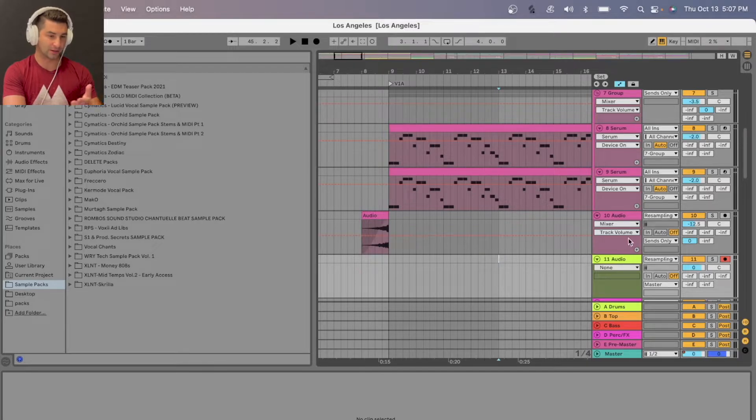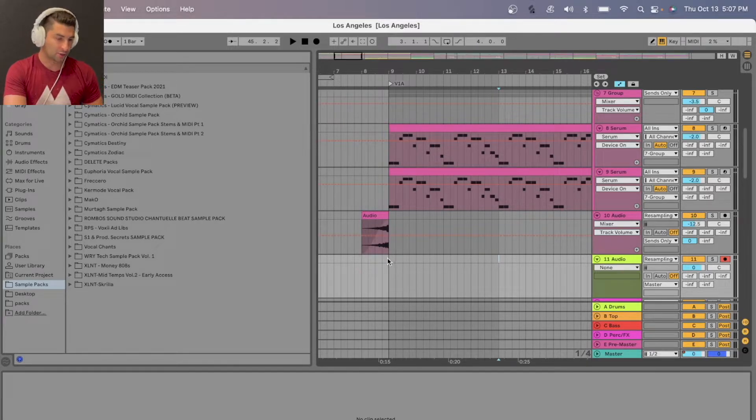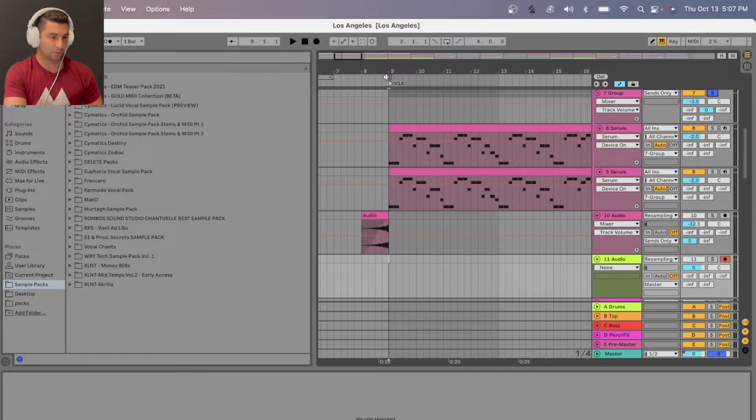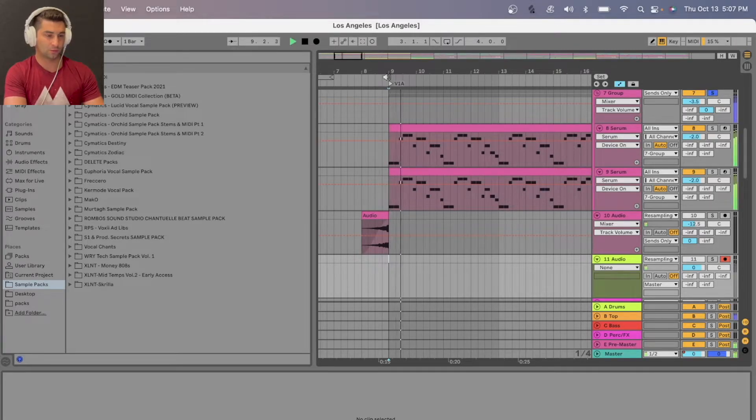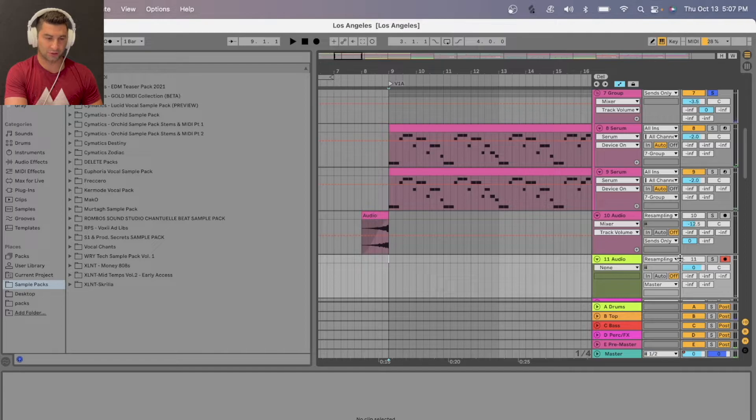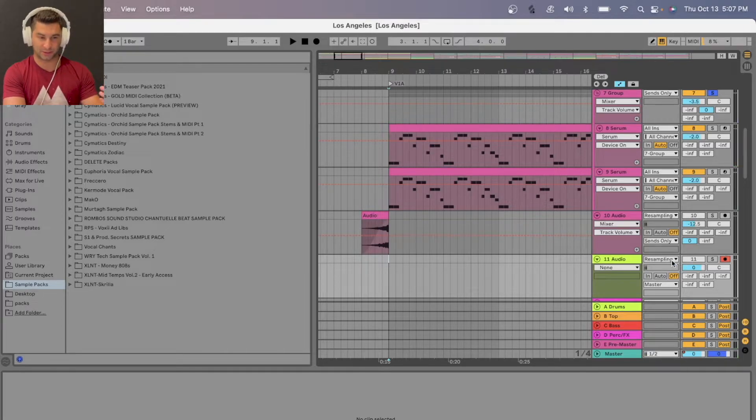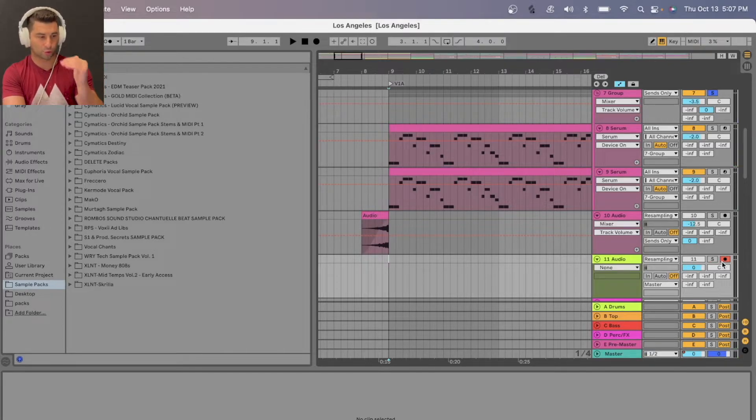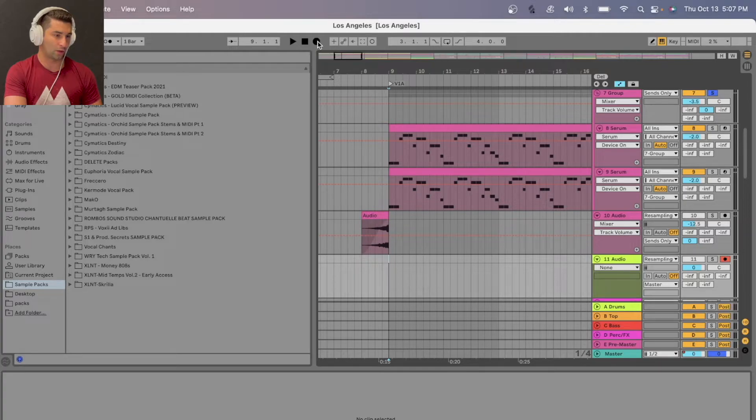As you can see, I've done this up here as well. So let's say I want to record this right here, like just this soloed. Now this is all set up in terms of resampling. This is the track I want to record in. I'm going to click up here to record.